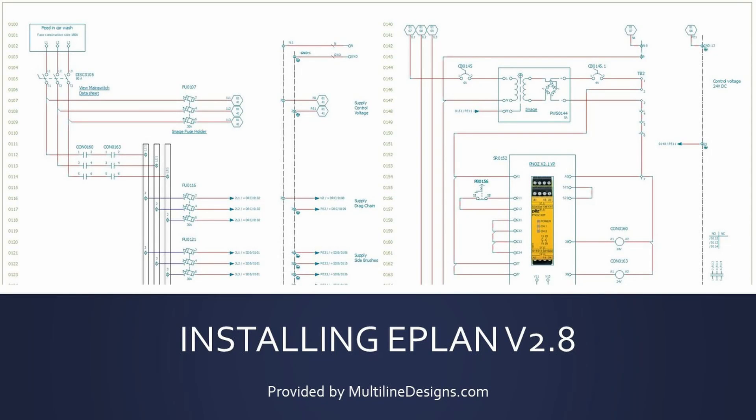Welcome to my channel. My name is Fred and I'm the owner of Multi-Line Designs. I'm an electrical engineer and an independent ePlan consultant.